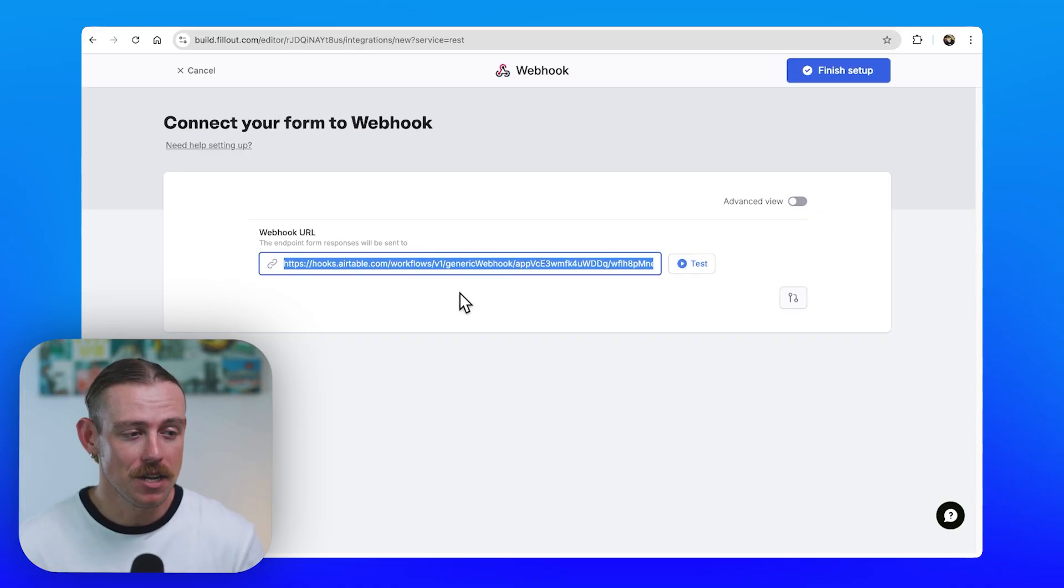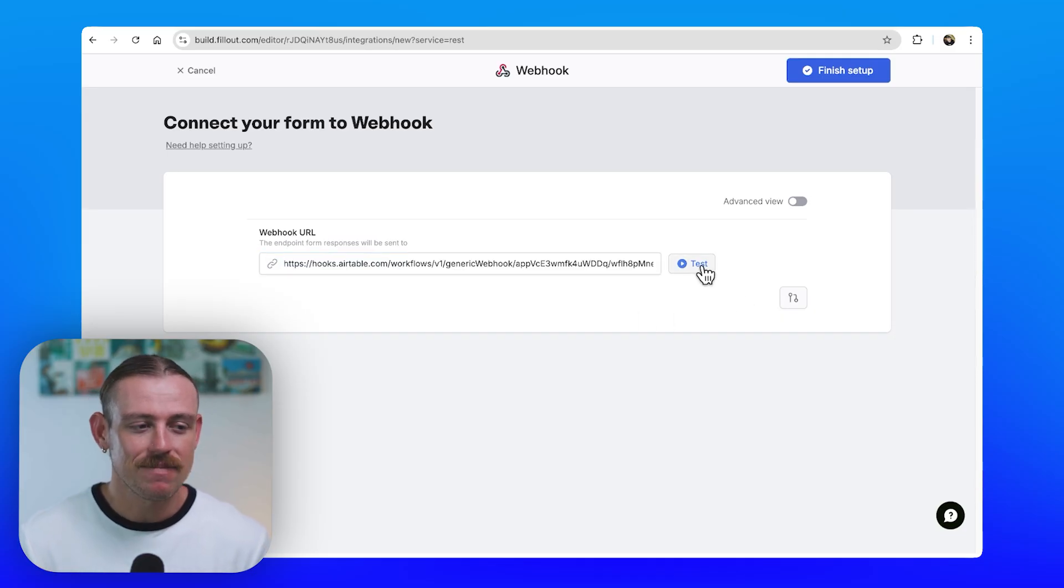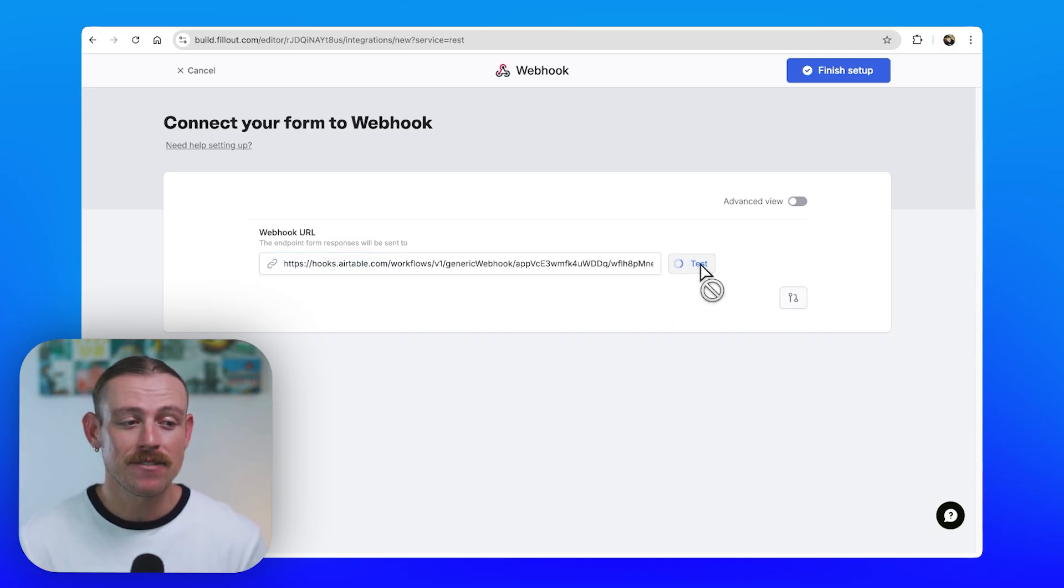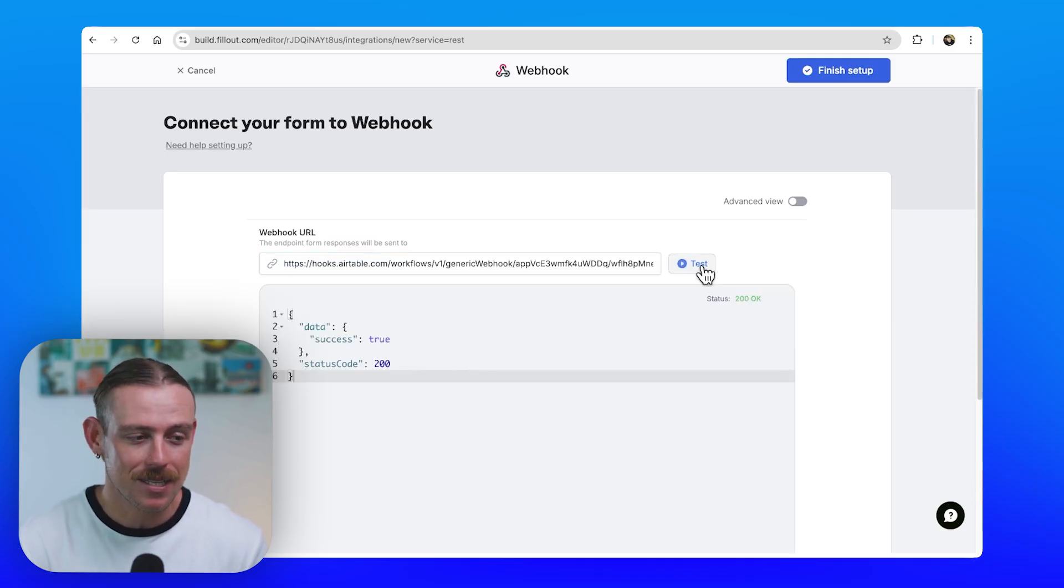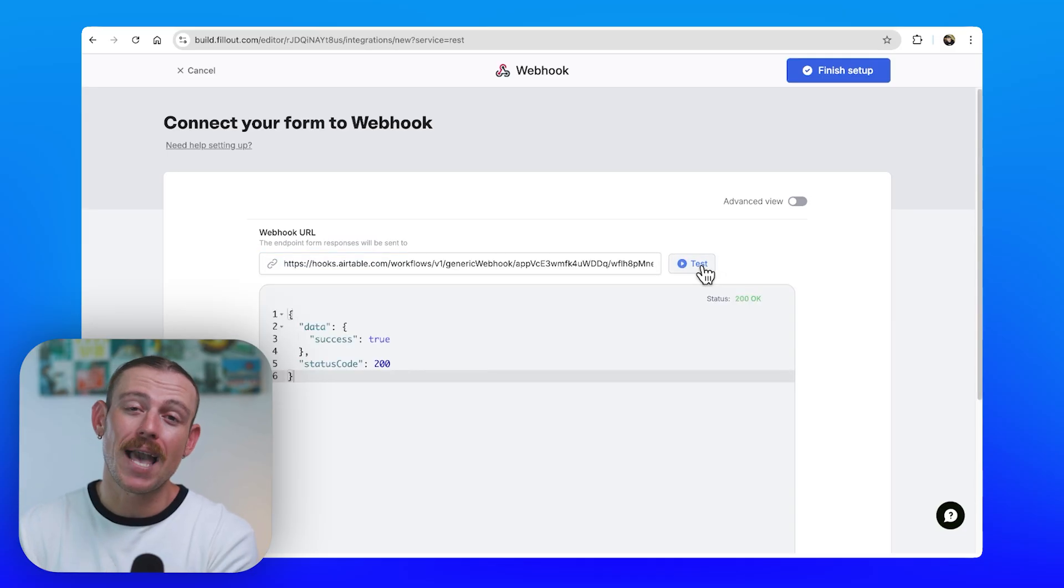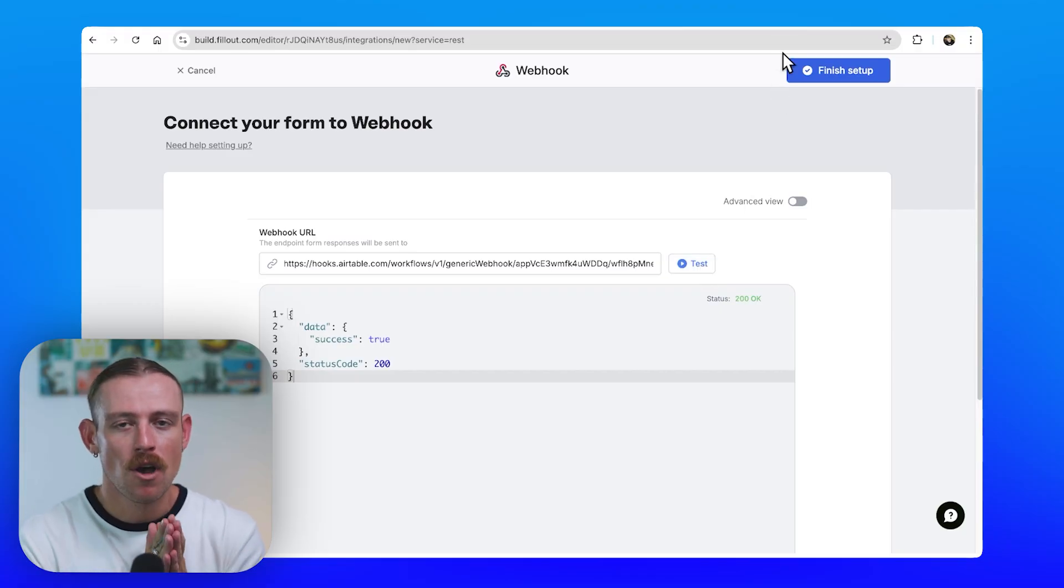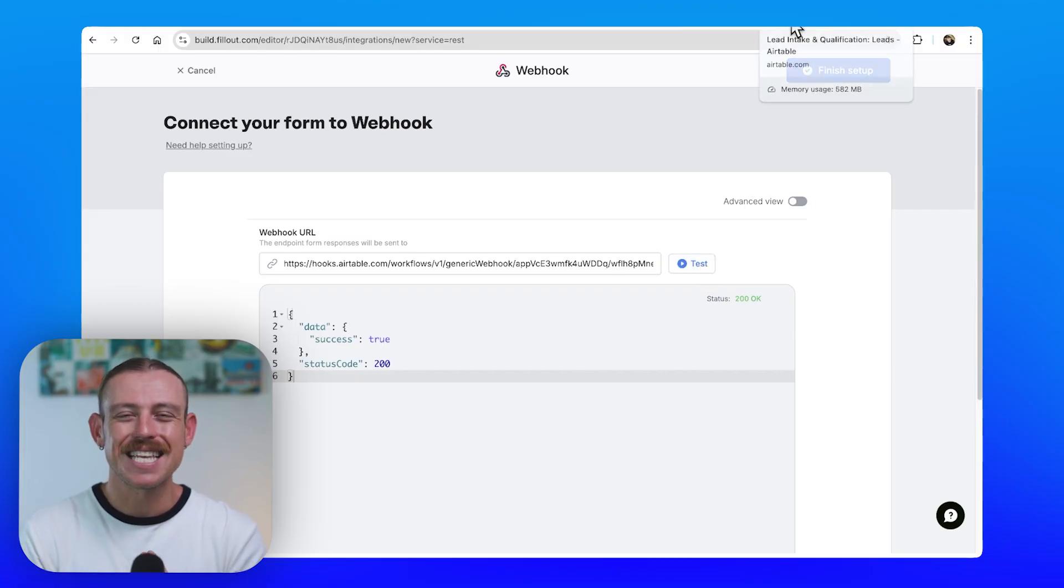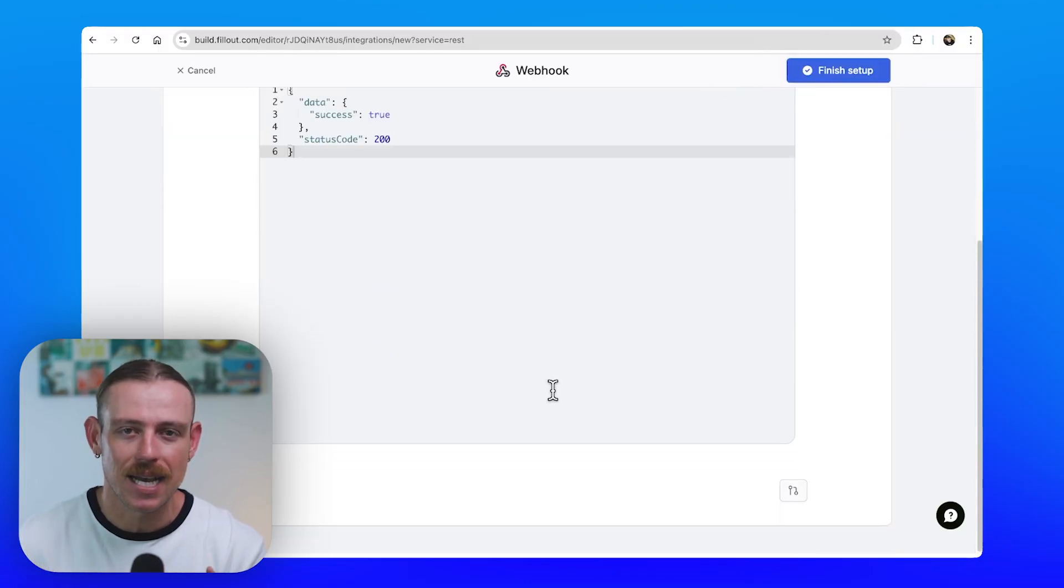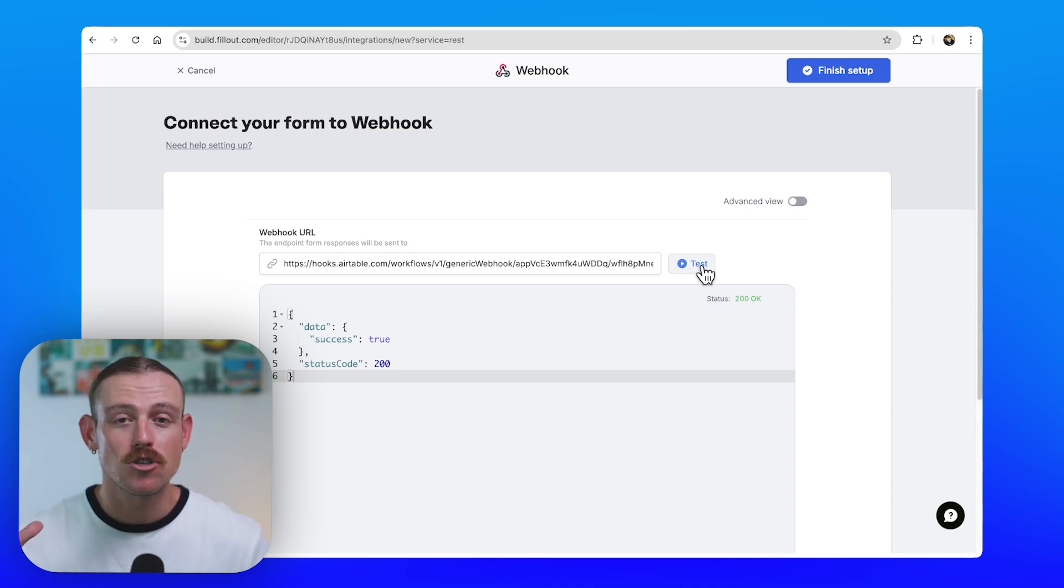Now, while Airtable does offer forms that we could use this for, you can do so much more with a dedicated form builder like Fillout. When the form is submitted, the webhook is sent, and Airtable receives the submission data. Unlike with Airtable, where we actually had to set those variables, Fillout will send the entirety of the data directly to Airtable, which we can then use. And to set that up is so easy.